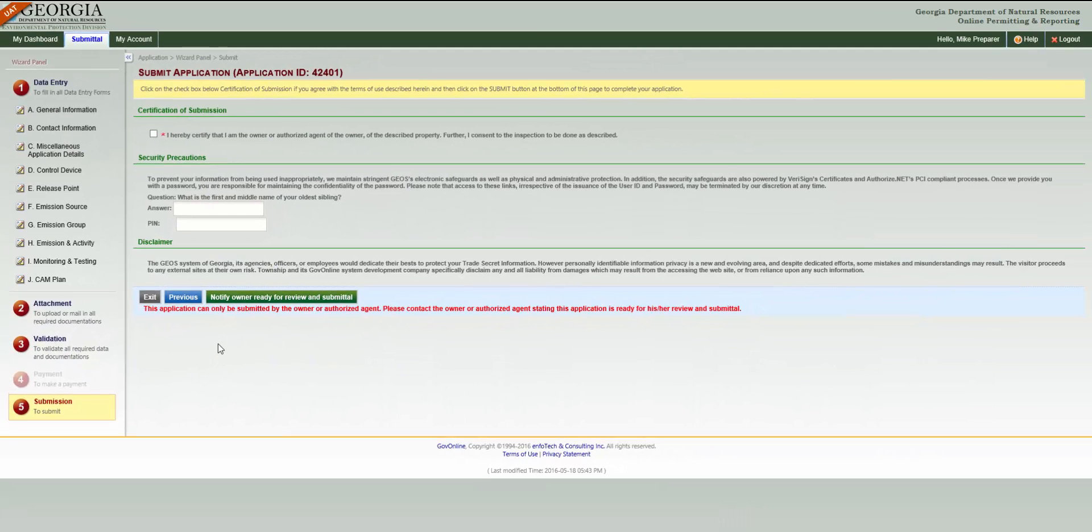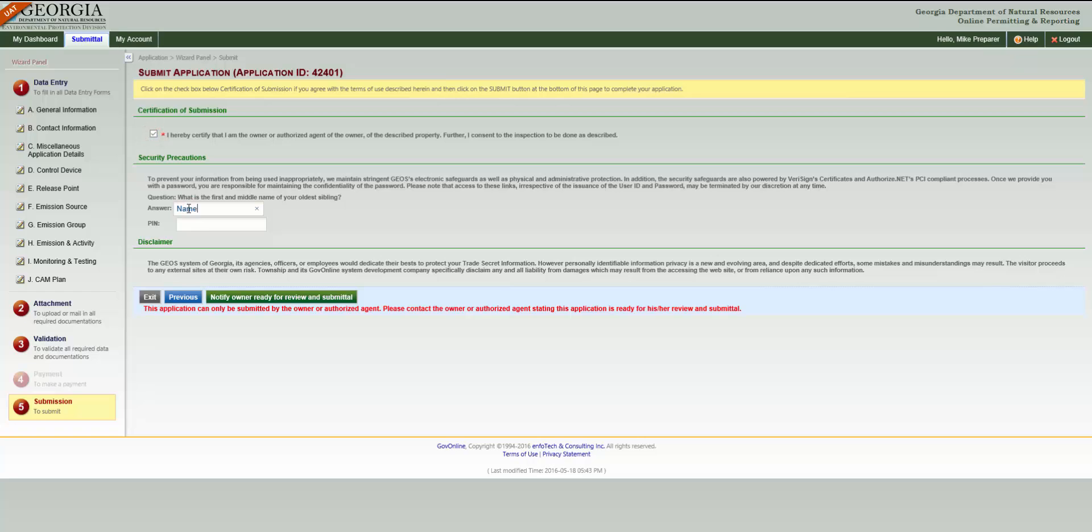Submitting an application as a preparer is as simple as checking the I hereby certify that I am the owner or authorized agent checkbox, answering a security question, and entering a PIN.